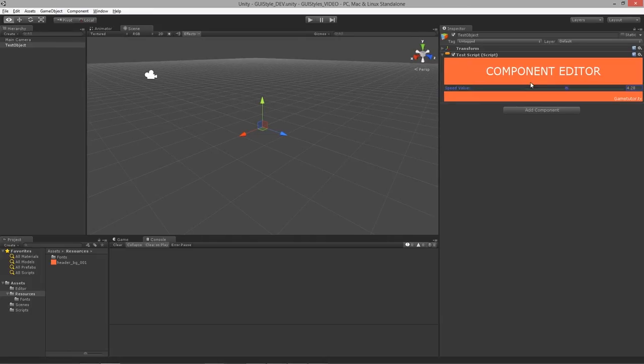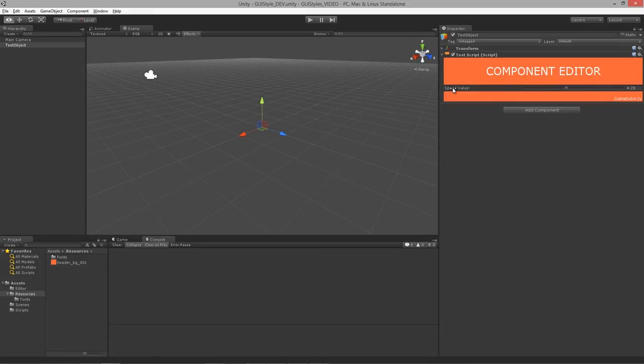In the next few lessons we're going to go over adding a center area where we'll have all of our properties, getting our titles set up, and then moving on to custom sliders and buttons.